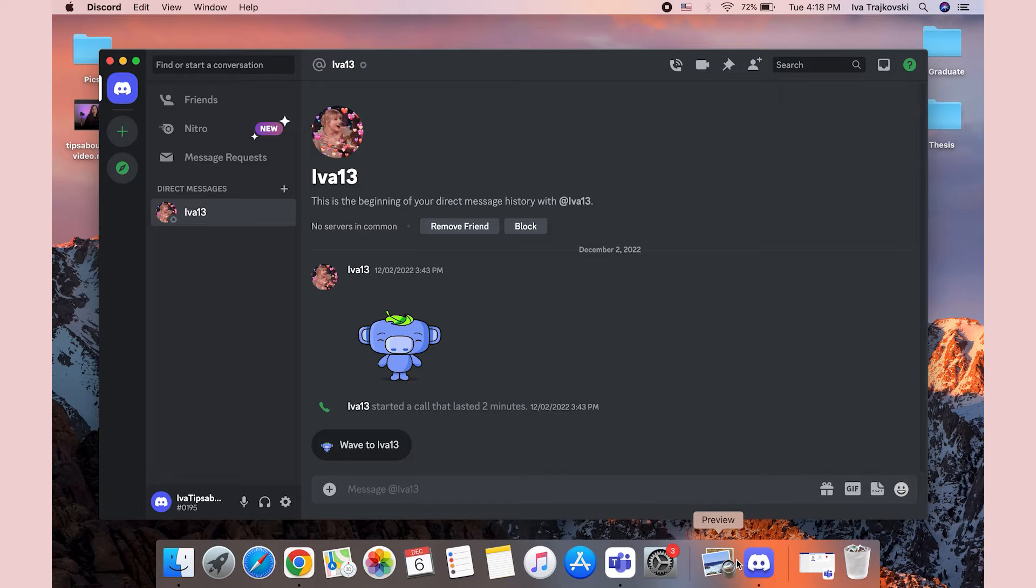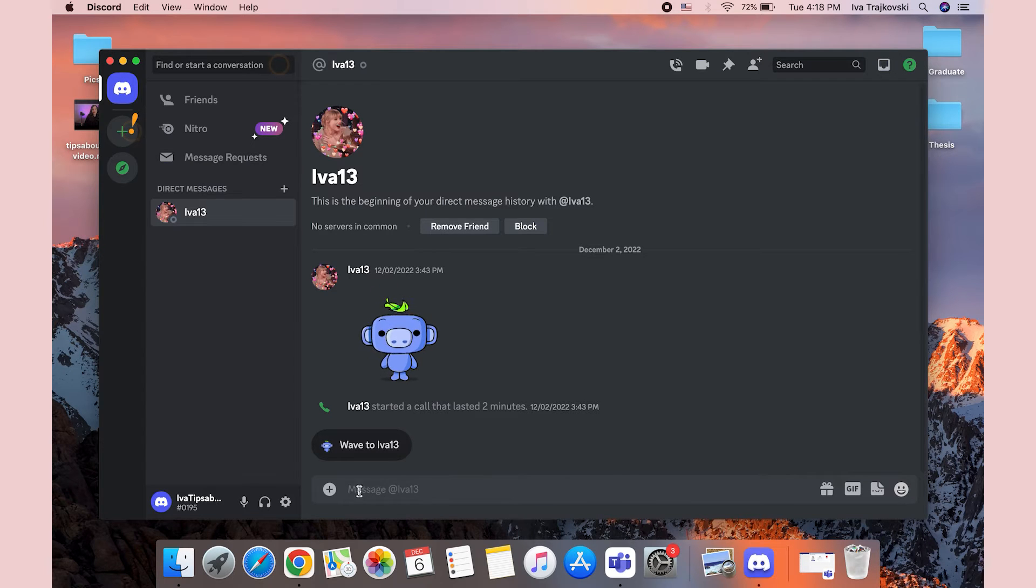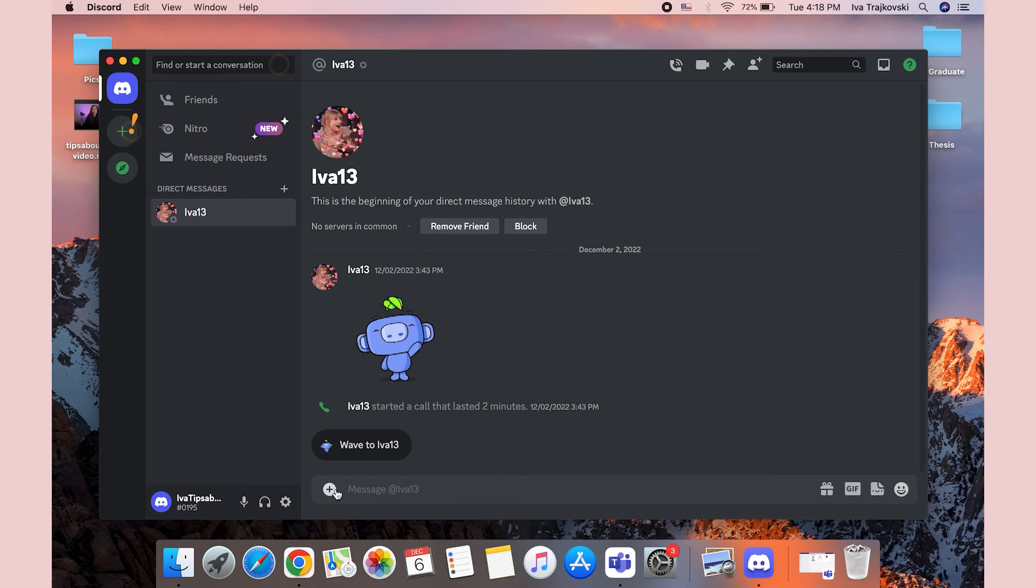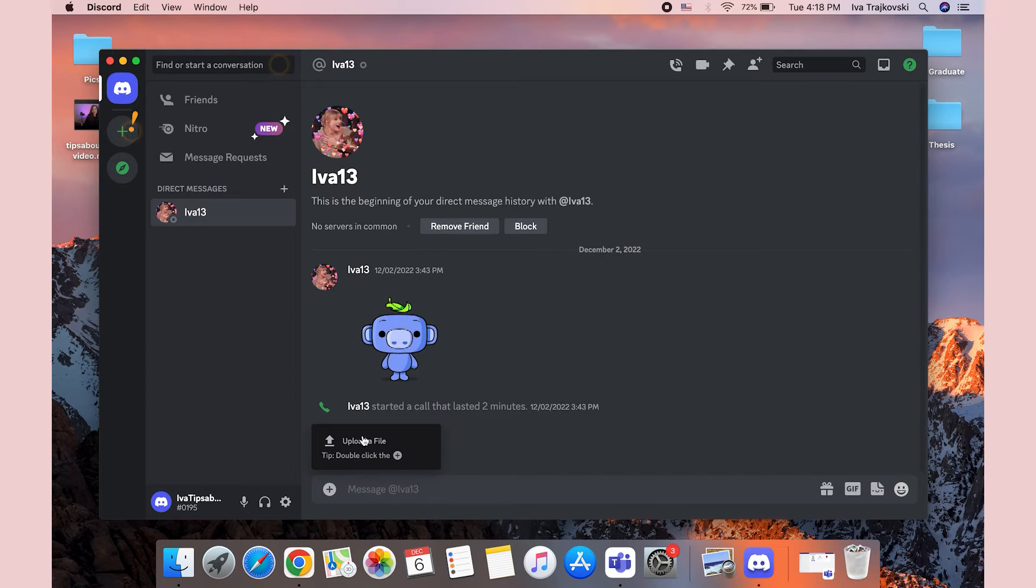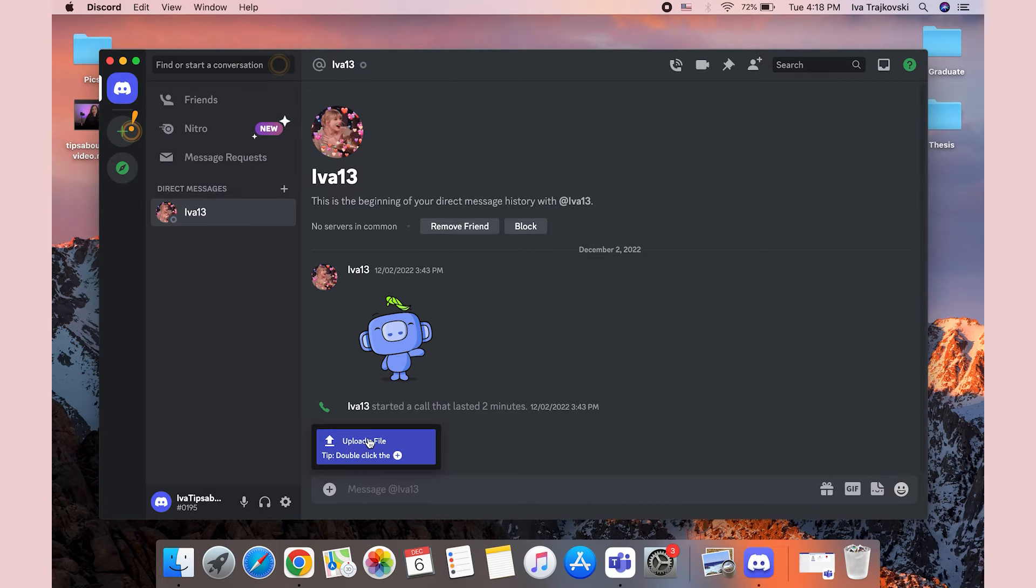open the chat or server where you want to share your audio file. In the text bar at the bottom of the screen, click on the plus icon and a pop-up menu will appear. Just click on Upload a File.